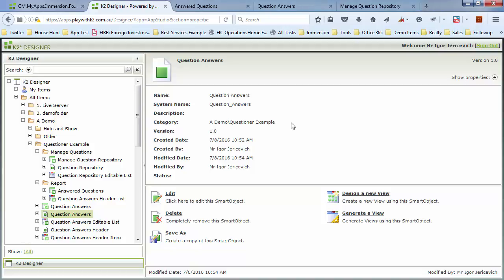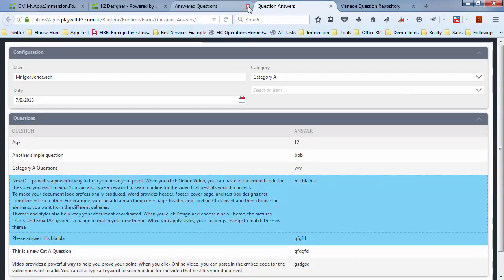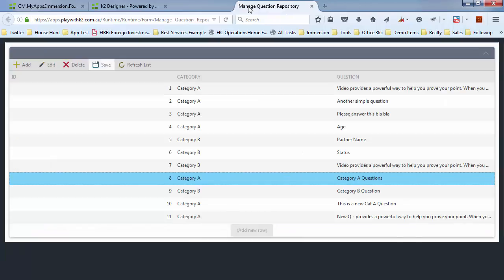In this example we're going to add a signature to a form where people can answer questions. So what we have at the moment is we've got this little form, let's go back to this one.